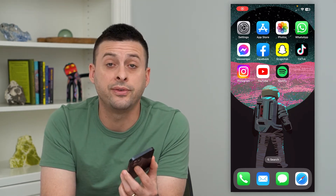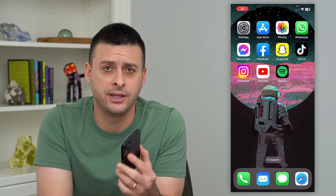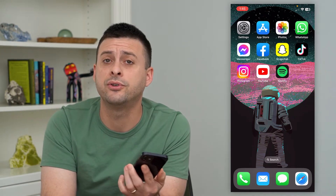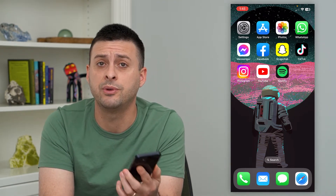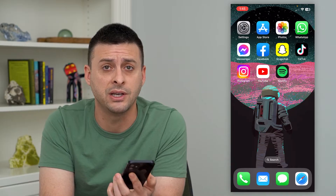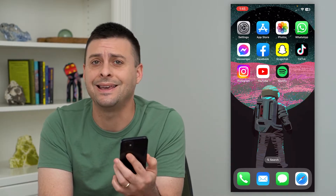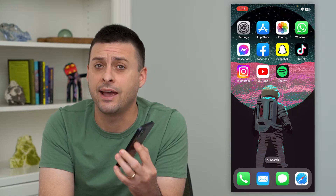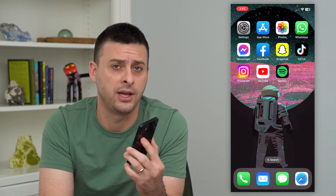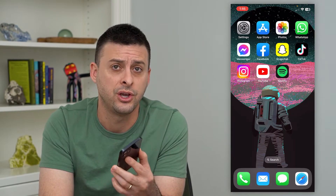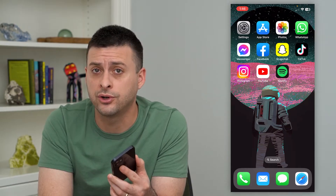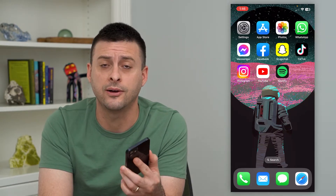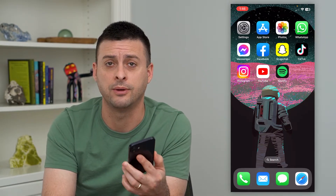Let's turn off chat notifications on Instagram. If you're talking with somebody on Instagram messages and they keep sending you messages, every single time you get a notification you can always turn those off, and I'll show you how to do that.